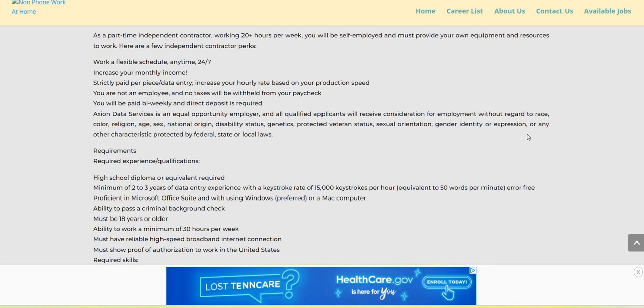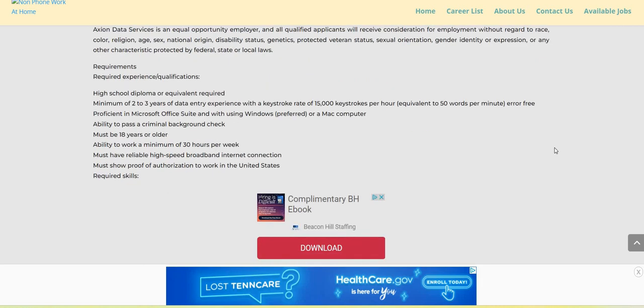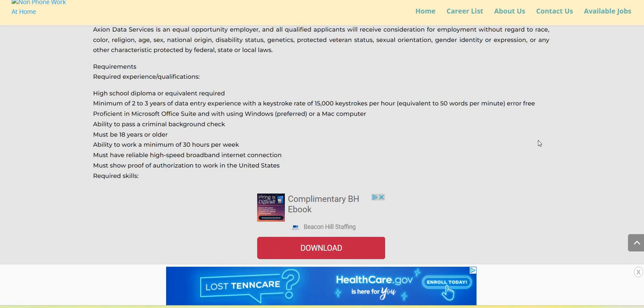So again, Axion Data is the company. You will have to have a high school diploma or equivalent. It says minimum of two to three years of data entry experience with a keystroke rate of 15,000 keystrokes per hour, equivalent of 50 words per minute, error-free. Proficient in Microsoft Office Suite and with using Windows preferred or a Mac computer.